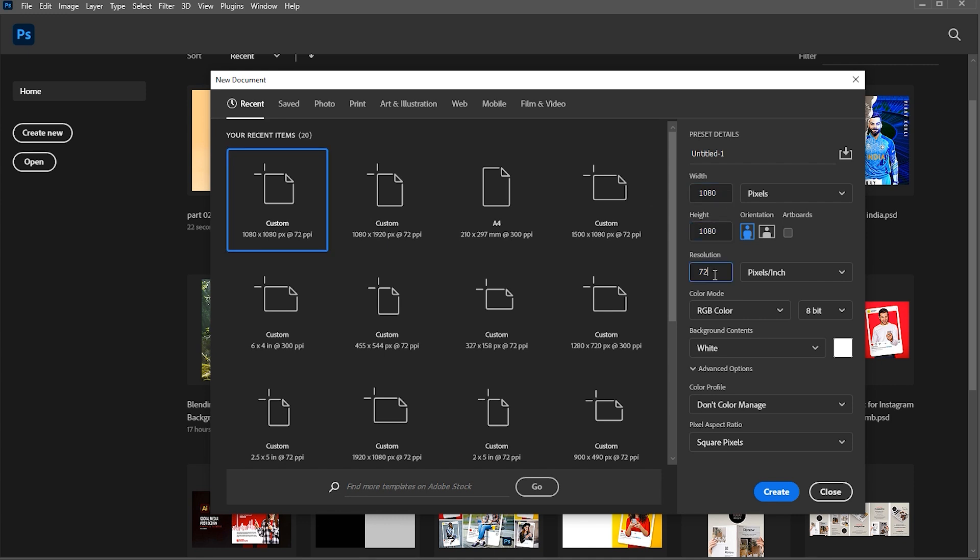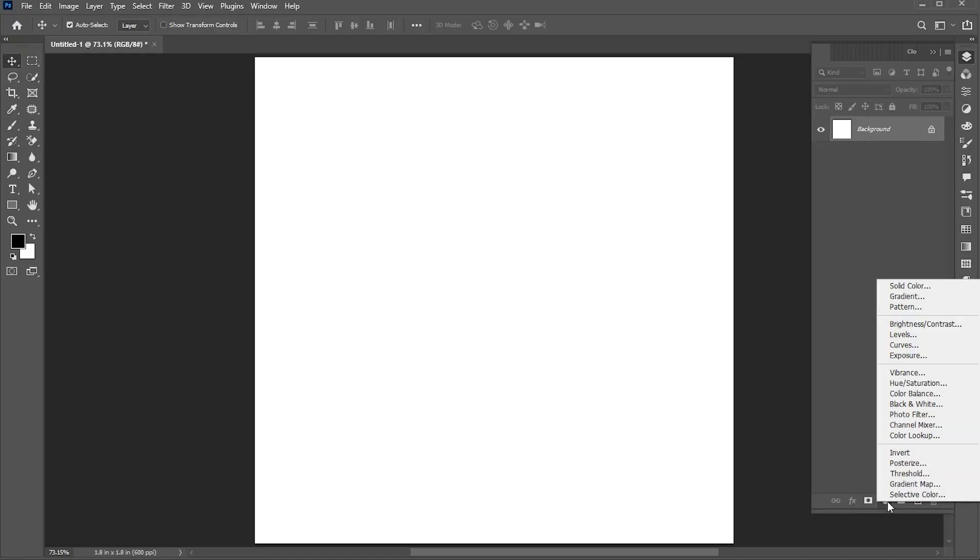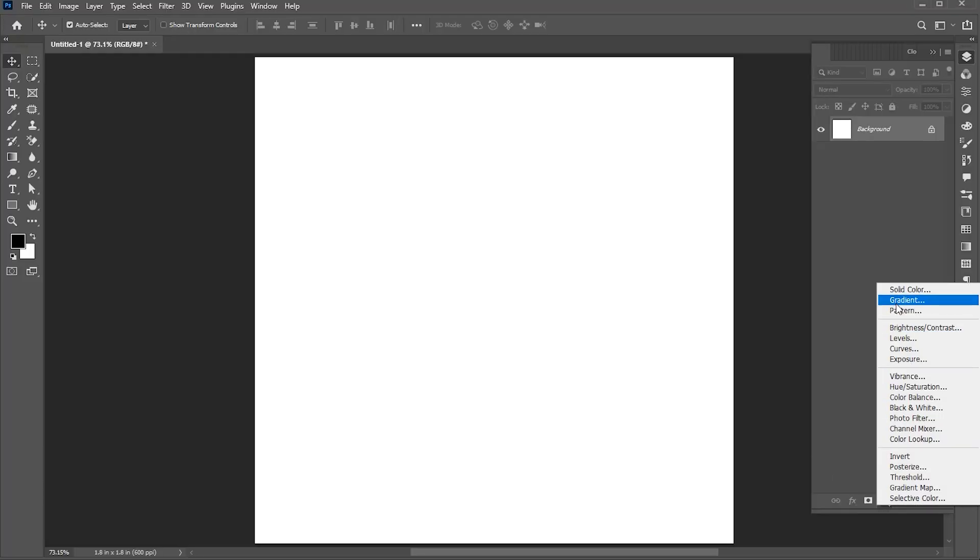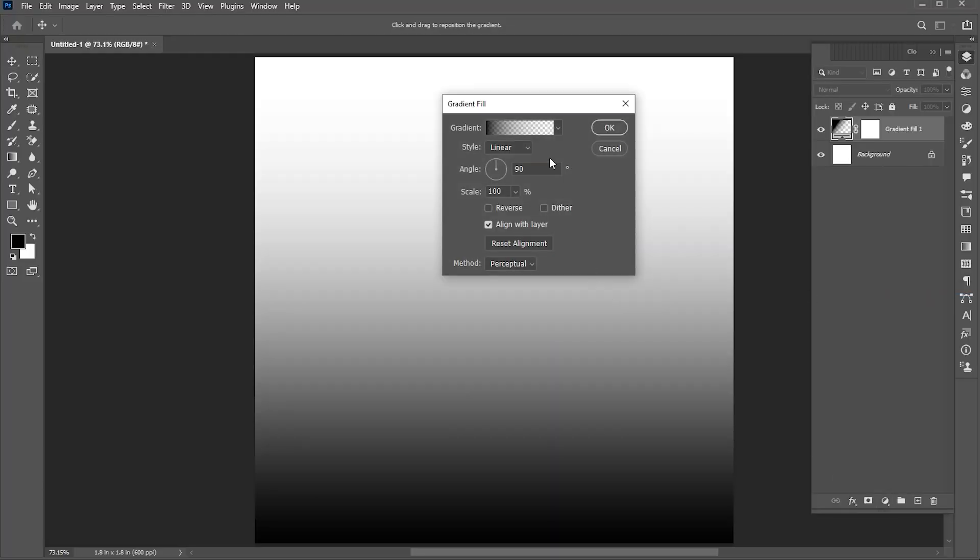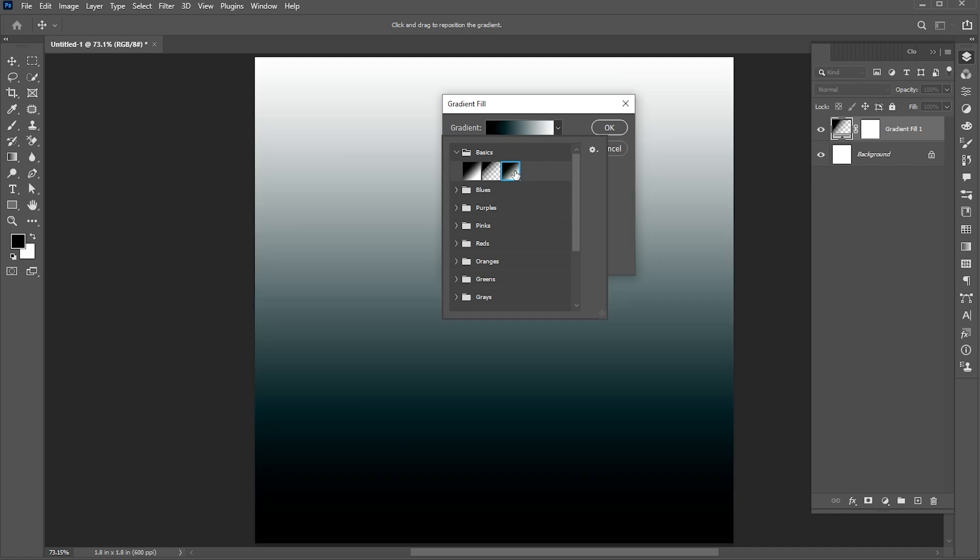First, create a new document with these dimensions. Then add a new gradient fill. Follow my gradient settings here.